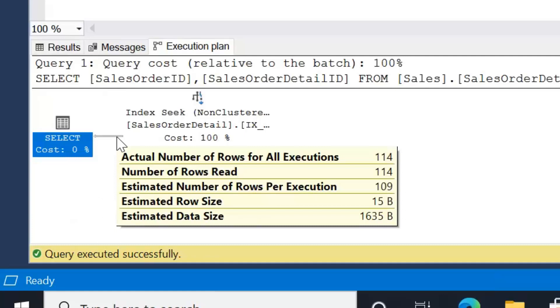So we can see if our data is quite evenly distributed amongst our key values, our statistics are improved and we get better execution plans. However, that's not always the case. We can certainly have tables where we have values. We might have key value 1 that includes 1 row and key value 2 that includes 1000 rows. And that's why the histogram is maintained for us.